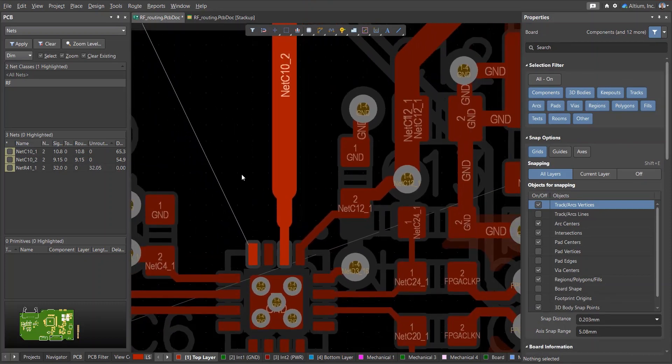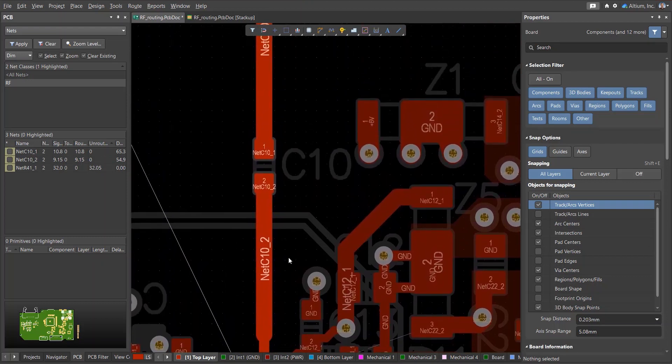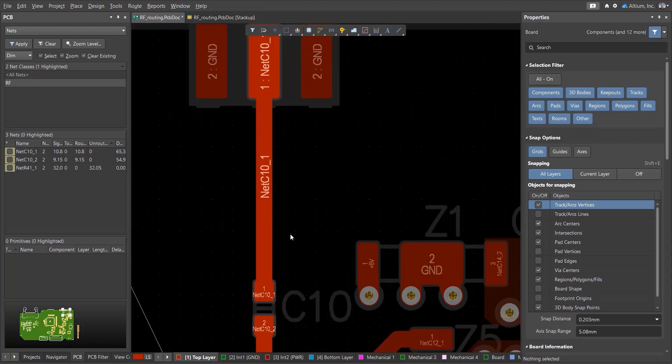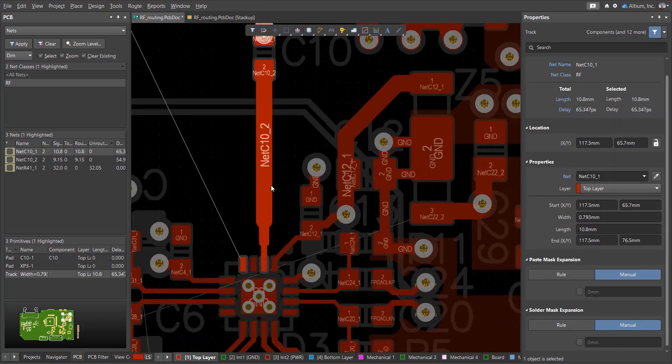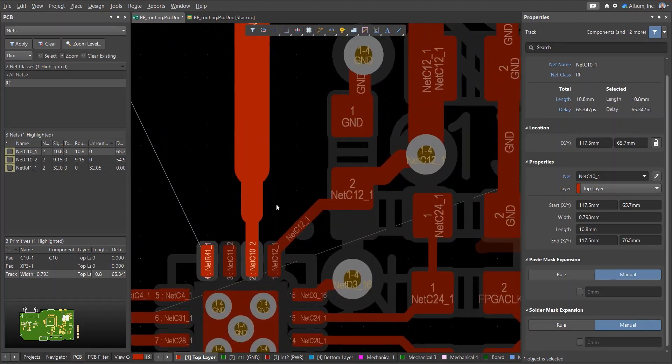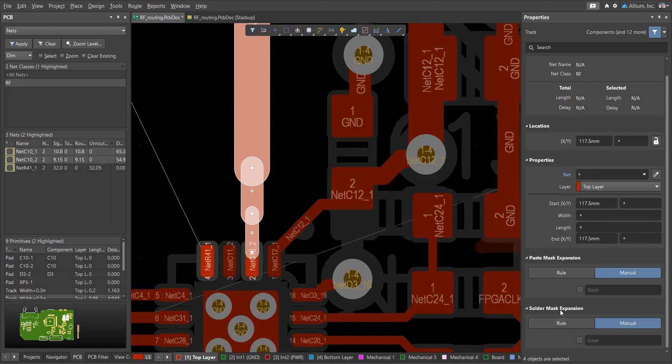But first, let's remove the solder mask from the transmission line. This is used to reduce dielectric-induced losses in the solder mask material at high frequencies. First, select the conductors and set the desired solder mask opening value.